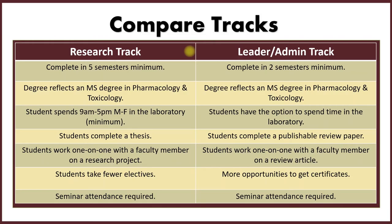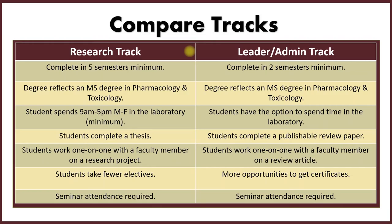Now this shows the different tracks. So I'm comparing the research track to the leader admin tracks. So obviously, five semesters for the research track. You can finish the leader admin track in two semesters minimum. The MS degree is the designated degree for both tracks. There's no distinction on your degree.